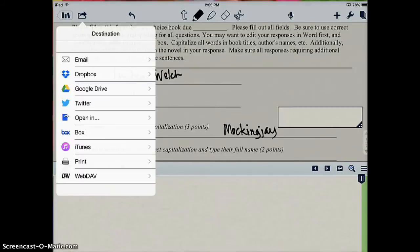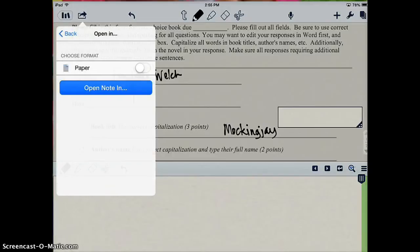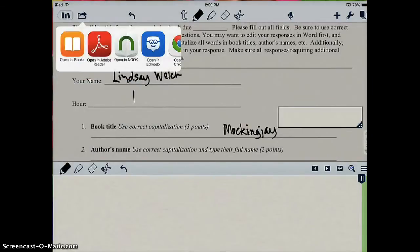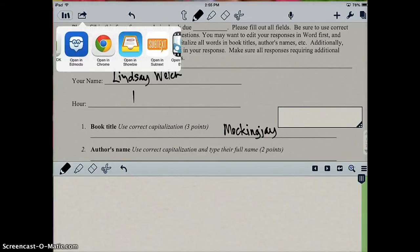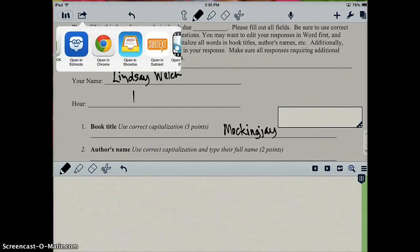So they're going to click on Open In, choose the PDF format, and then select Open In ShowBe.